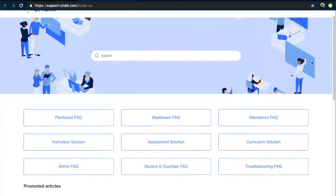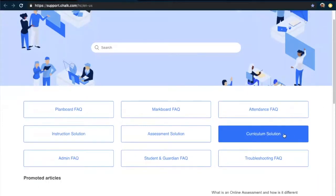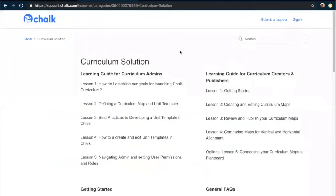From the help center, we can access the curriculum solution on the far right side. Once we're in the curriculum solution, we'll be looking for the learning guide for curriculum admins. Within here, we've laid out individual lessons that walk you through everything you'll need to know as a curriculum admin. To find the best practices we just reviewed, we'll want to access lesson three: best practices to developing a unit template in Chalk.